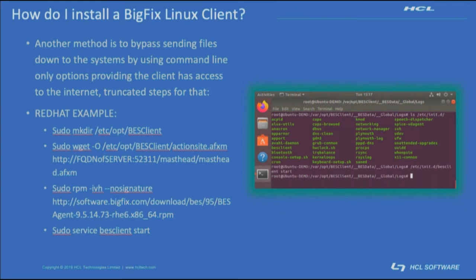After the installs finish, you're basically going to go ahead and start the BESClient service.